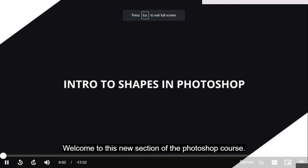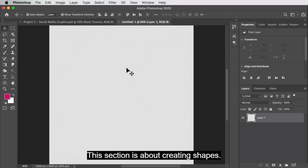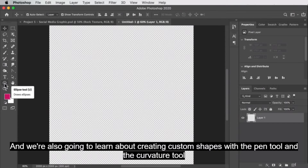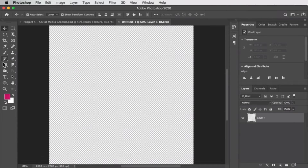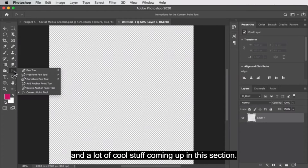Welcome to a new section of the Photoshop course. This section is about creating shapes. We're going to dive a little bit deeper into the shape tools that we've seen before, and we're also going to learn about creating custom shapes with the pen tool and the curvature tool, and a lot of cool stuff coming up in this section.